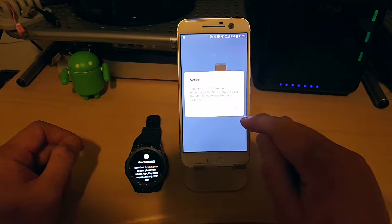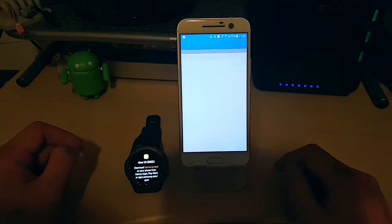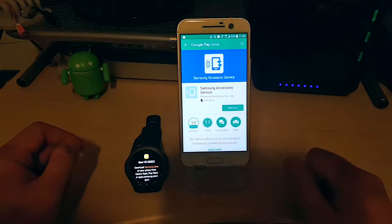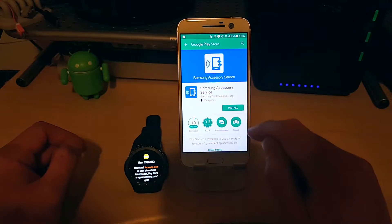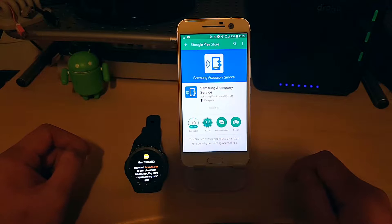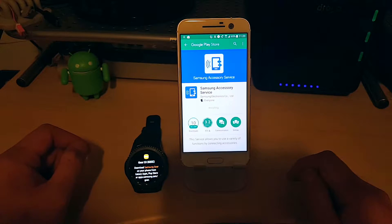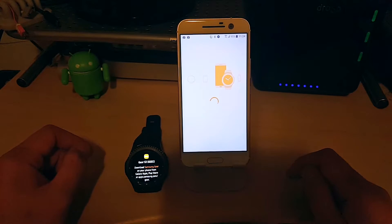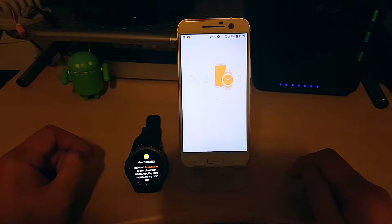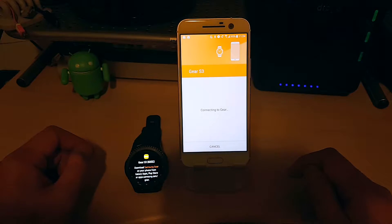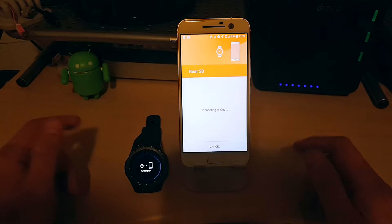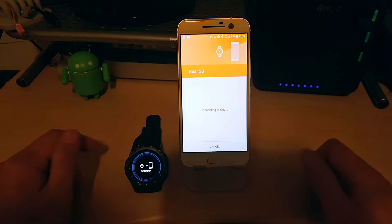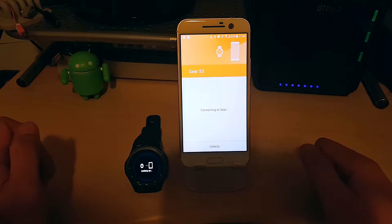So, tap OK to install Samsung Accessory Service. OK, we're going to install another service or plugin. Hit install. Done installing, back to the Gear Manager. Connecting to Gear. So we're going to do this in real time so you can kind of see how long this might take and what the steps look like.